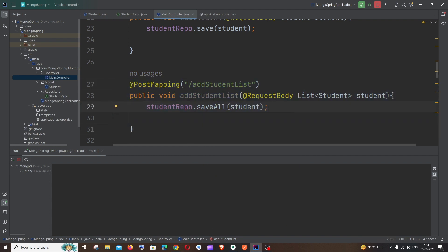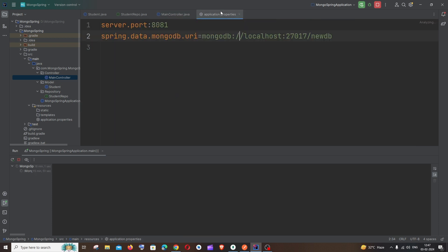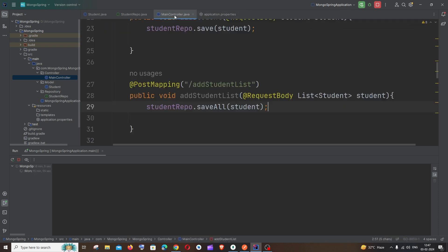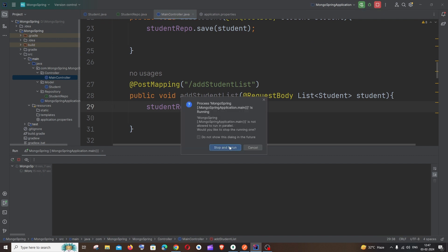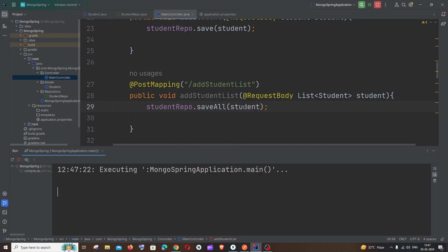So let me just now run this. My application is running in port 8081 and this is my database. So I'll just run the application.